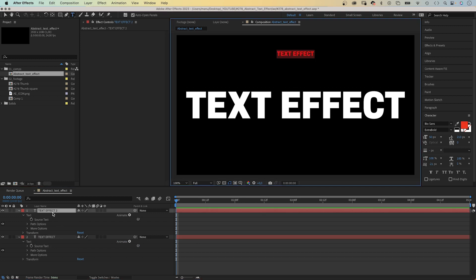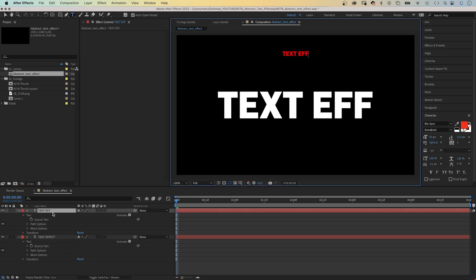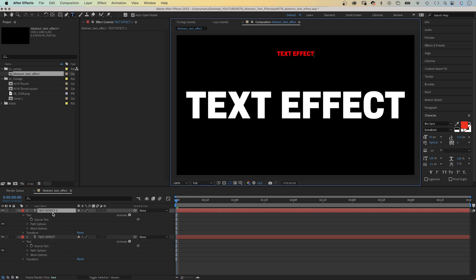So whenever I change the text in the top text layer, it changes the linked source text properties as well.